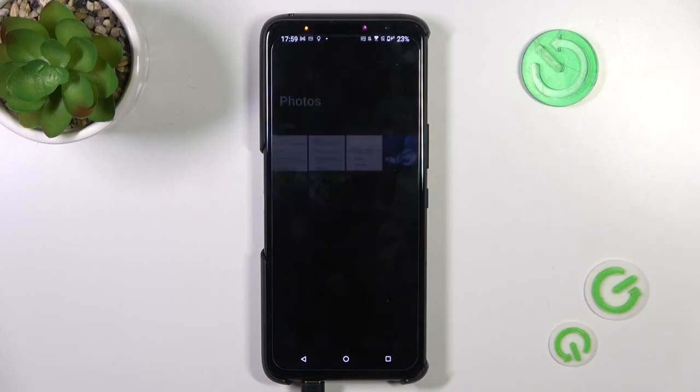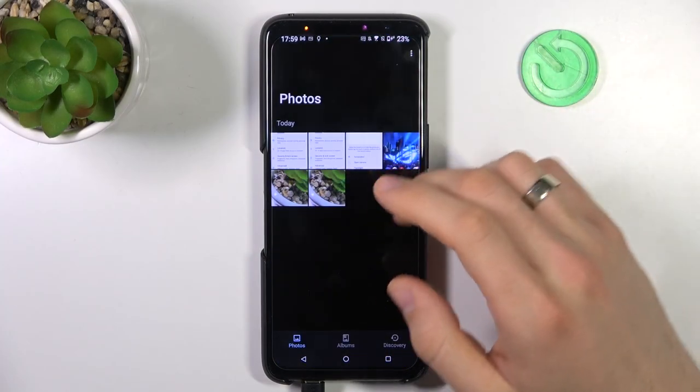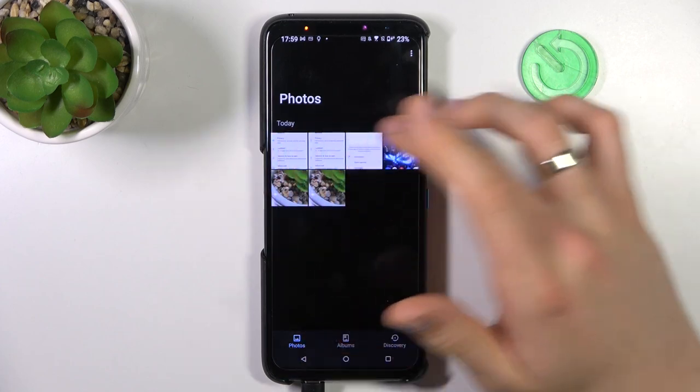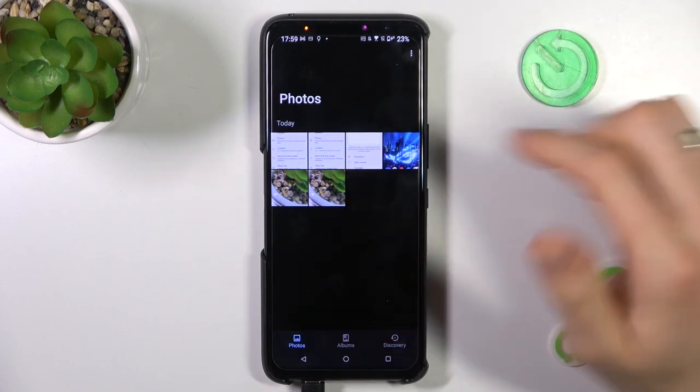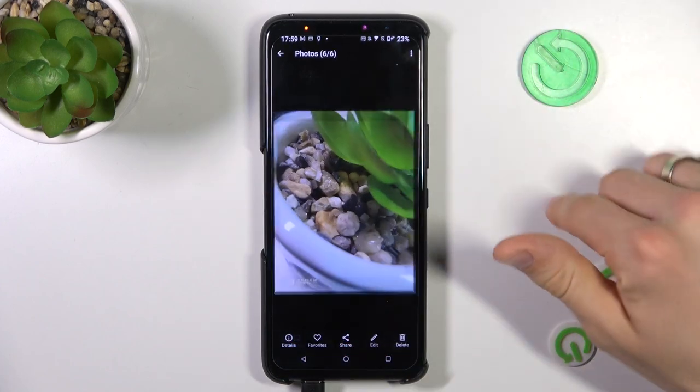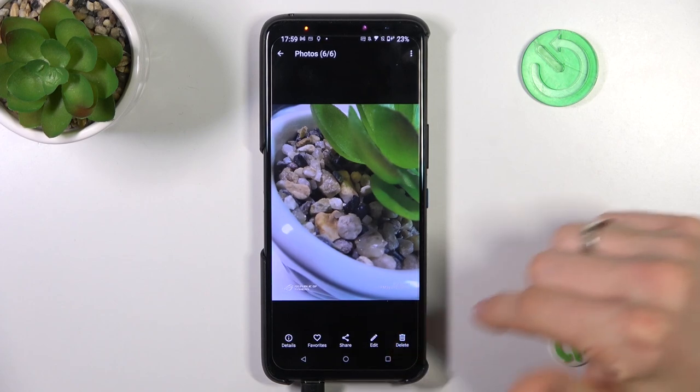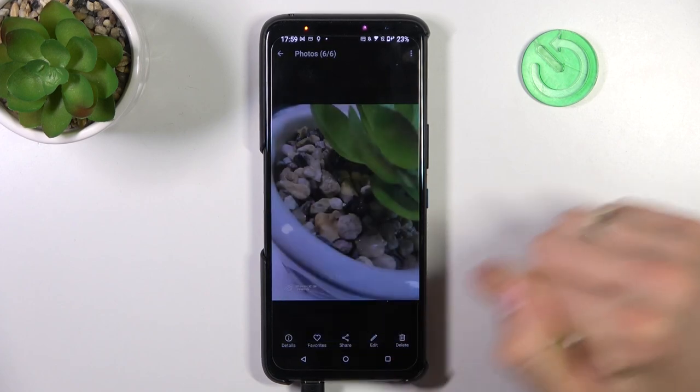First I need to open the gallery, and as you can see here I have the photos. For example, I will remove this photo from my gallery.